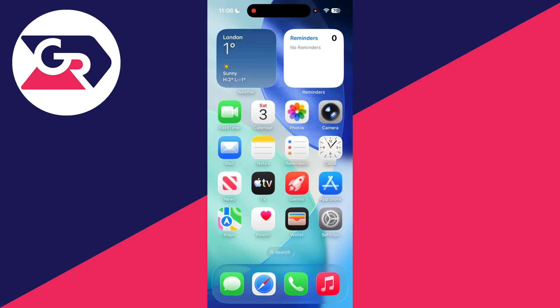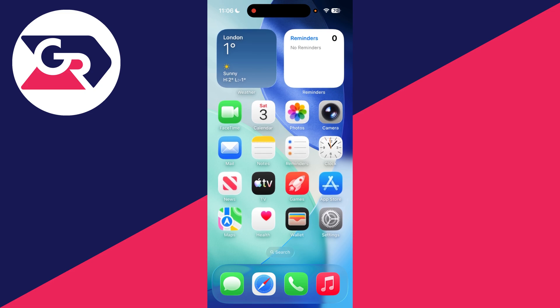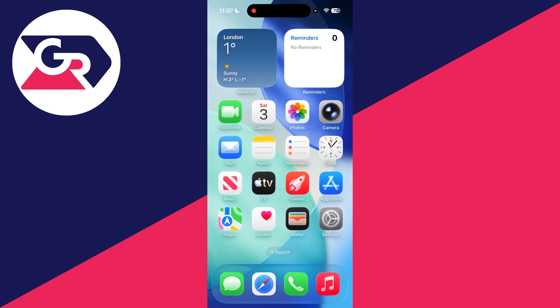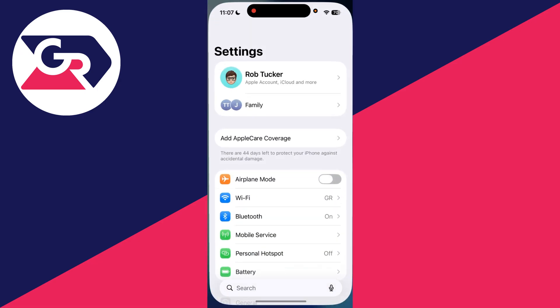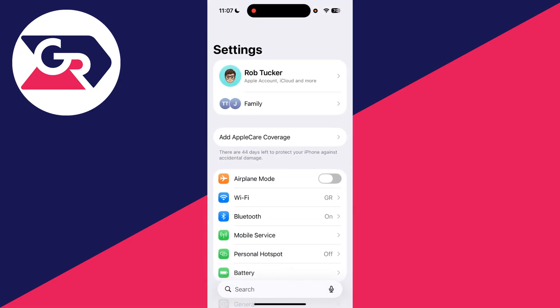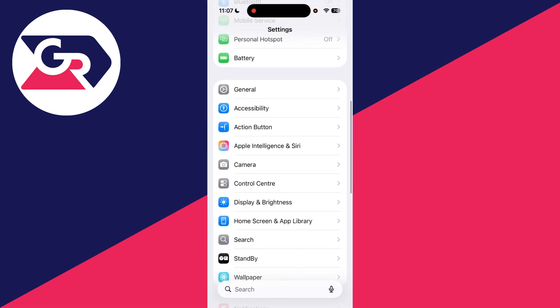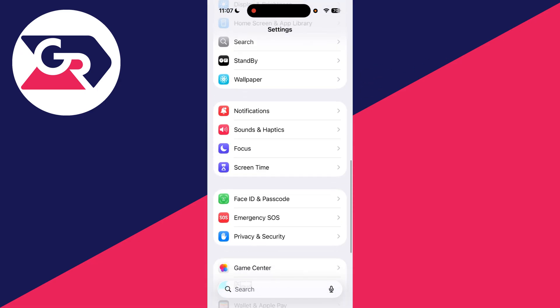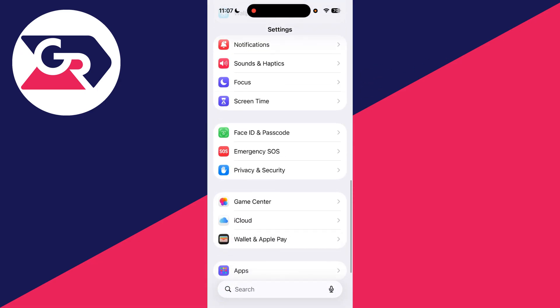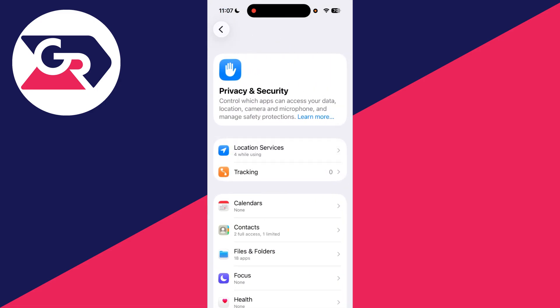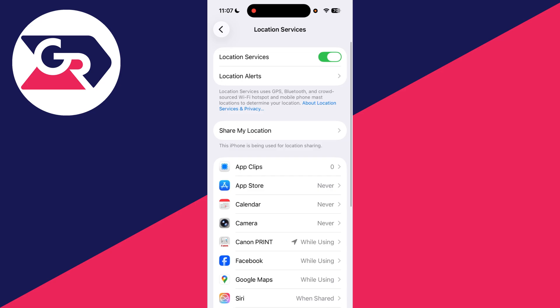You've got some different fixes you can try to get this working. For the first fix, you need to open up your settings. Scroll down and find Privacy and Security and tap there. At the top, you need to find Location Services.